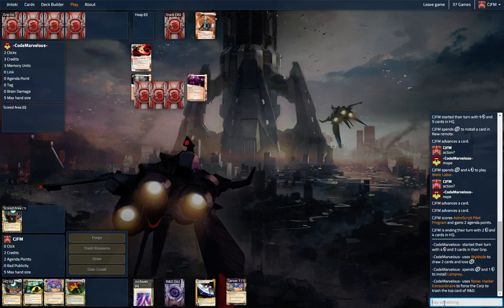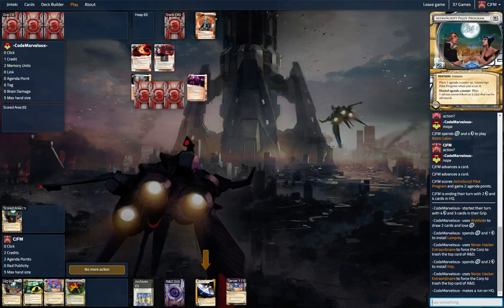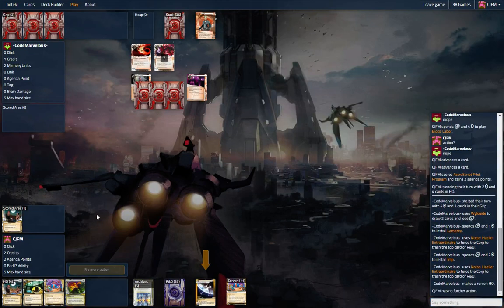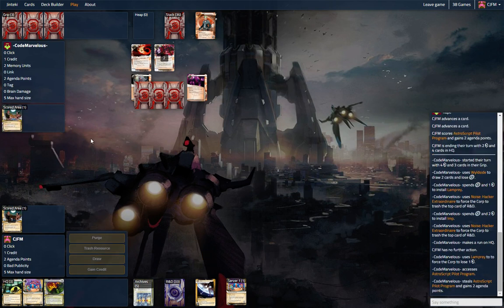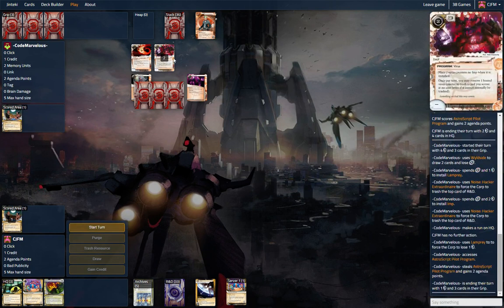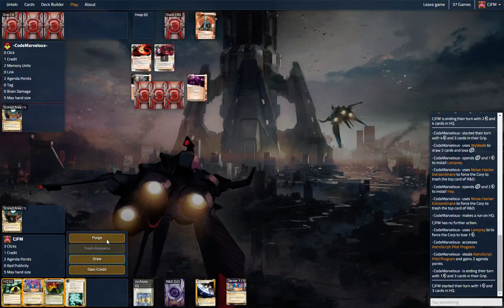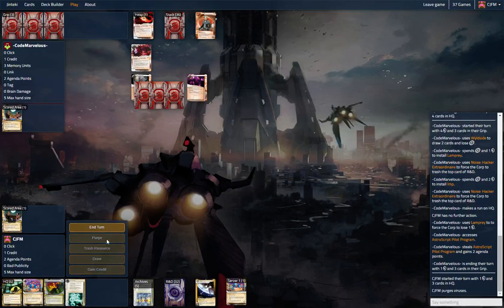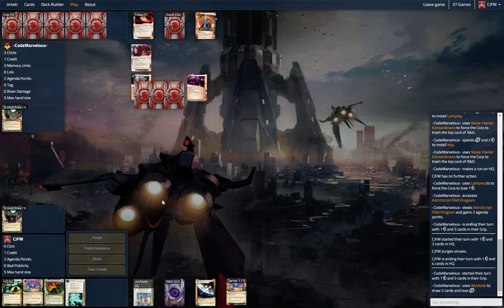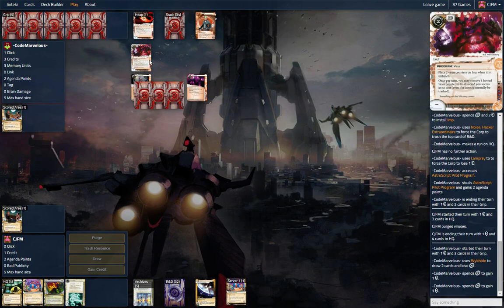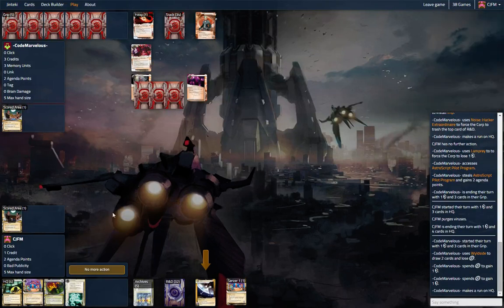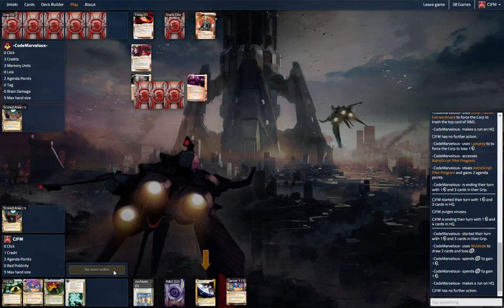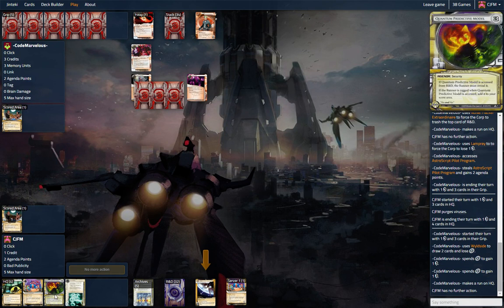So we managed to get the first Astro out, turn 2, which is pretty good, and now we can do the second one, turn 3, hopefully, or he'll just access it, I guess. That happens too. We're going to purge. So we do want to keep the imps under control against this deck because things we have are actually good, we don't want to lose them. And please don't hit kitty cat.